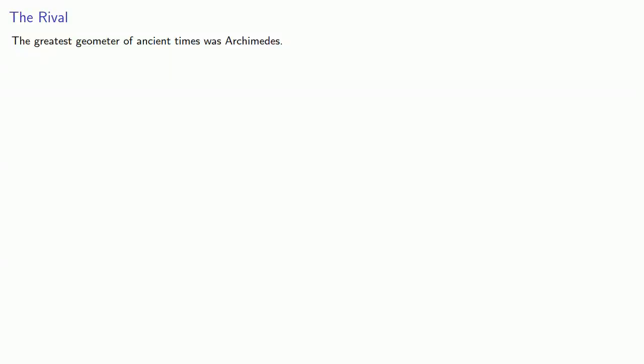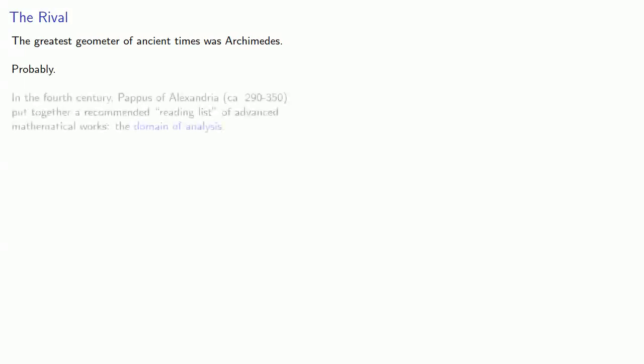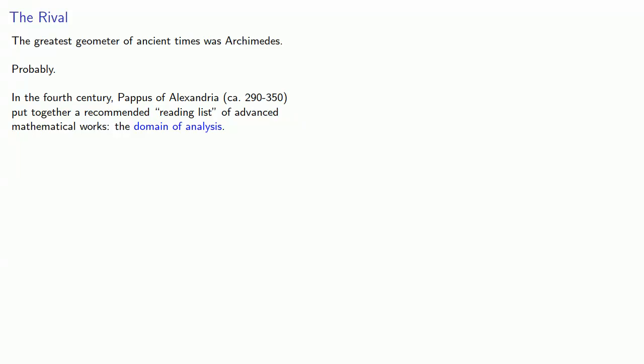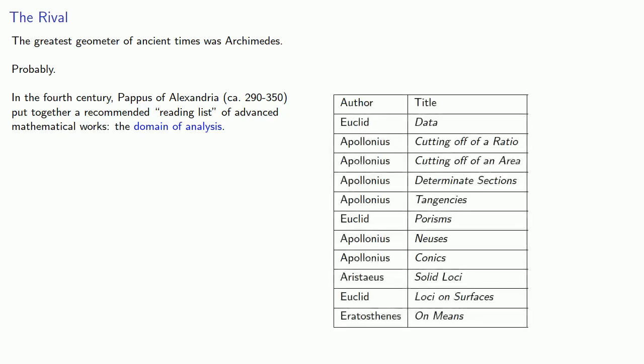The greatest geometer of ancient times was Archimedes. Probably. In the fourth century, Pappas of Alexandria put together a recommended reading list of advanced mathematical works, the Domain of Analysis. We have the authors and titles of these works.